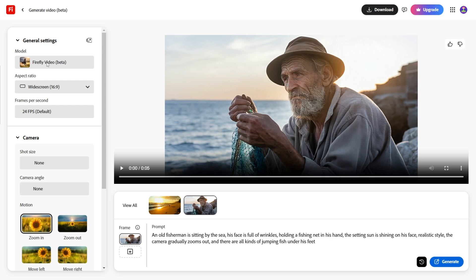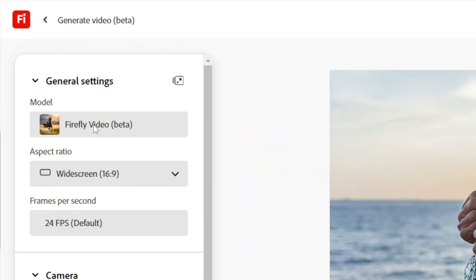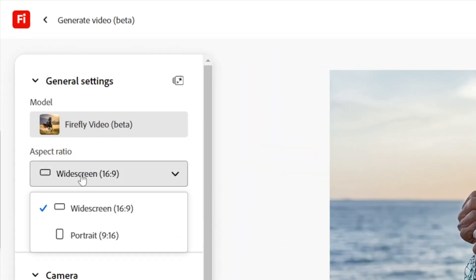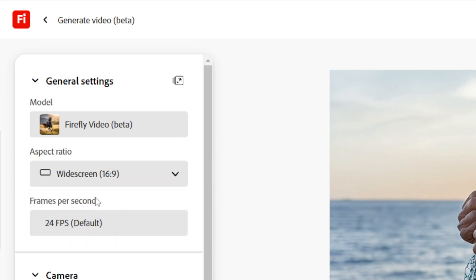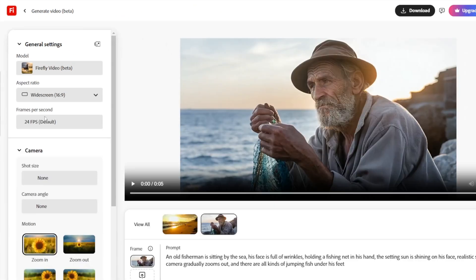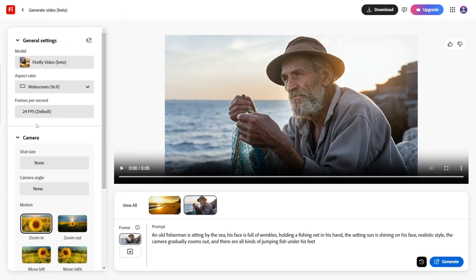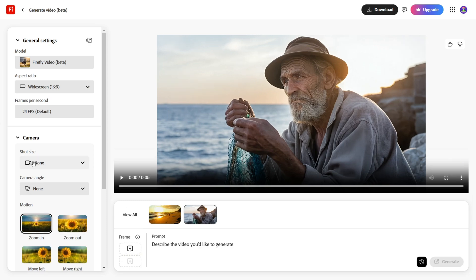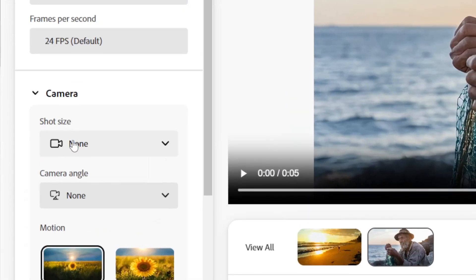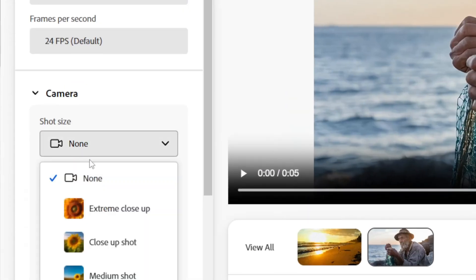Currently, only the Firefly video beta model is available, with two standard video sizes and a fixed 24 frames per second frame rate, likely with more options in future updates. The tool offers impressive camera controls.